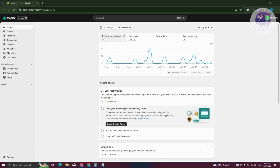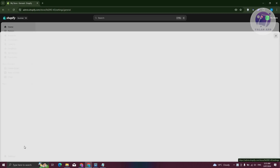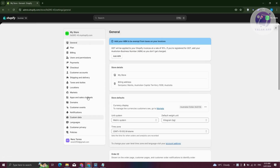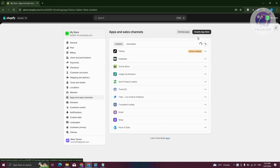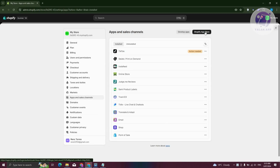First, to start using AliReviews, we need to install the actual app. At the bottom left of your screen, go and click on Settings. From here, you want to go to Apps and Sales Channel. Click on the Shopify App Store button at the top right.